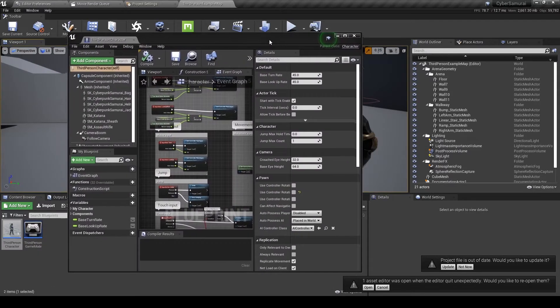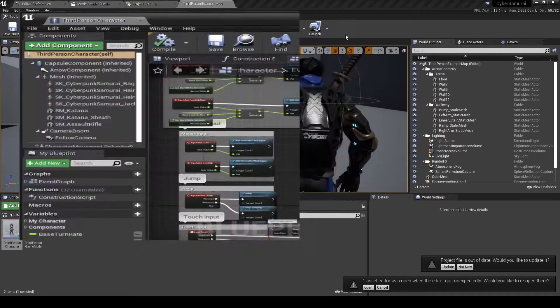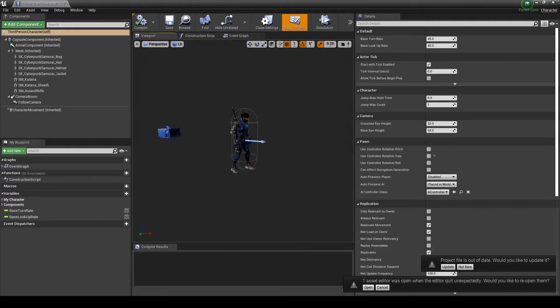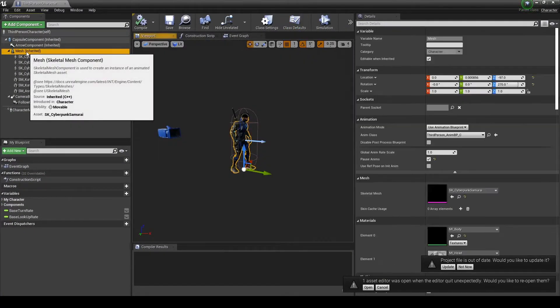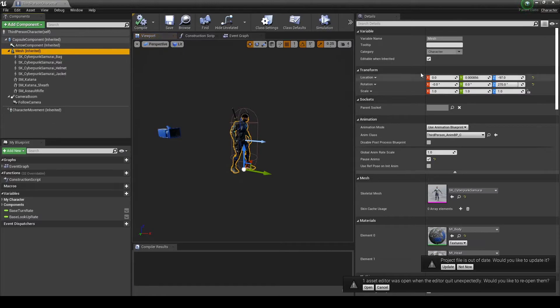Before we can get it to work properly, we need to go back into our blueprint, select our mesh, and reactivate the animation.